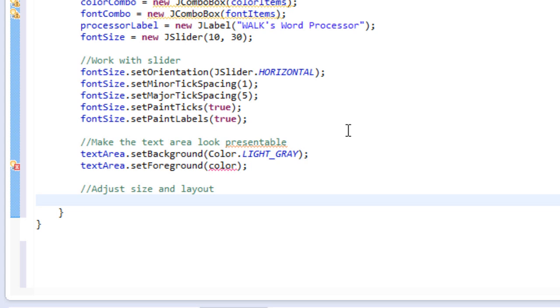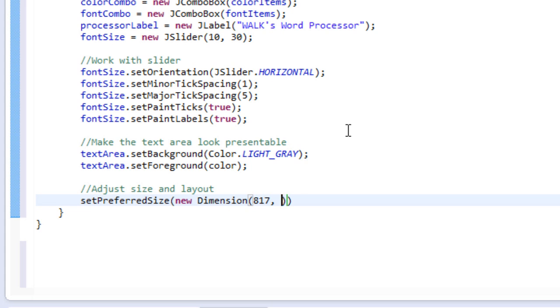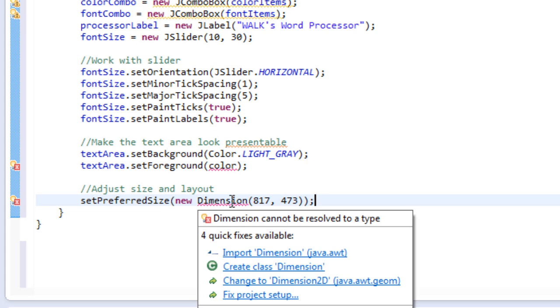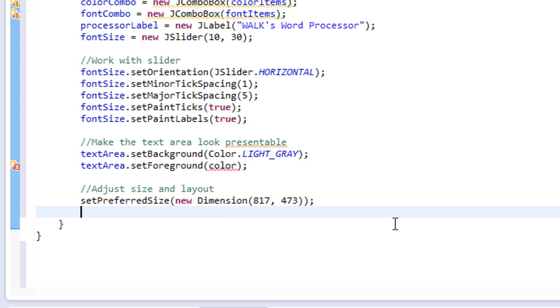So right now we're going to do set preferred size. And we will set this to a new dimension. And we will pass in the argument 817 by 473. So, of course, we have to import dimension. So what this does is it sets the size of our window or frame. We've done this in previous tutorials, and it's really self-explanatory.